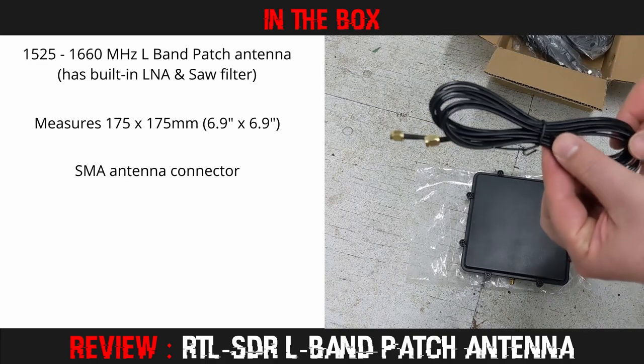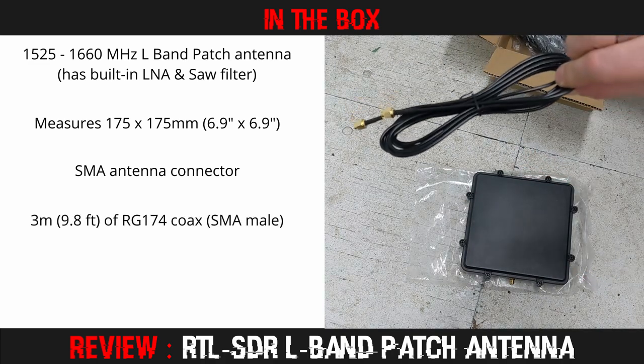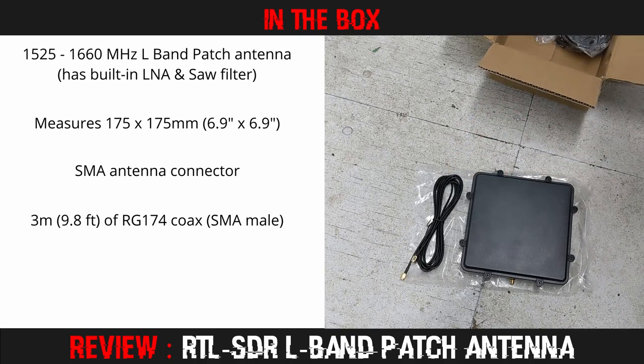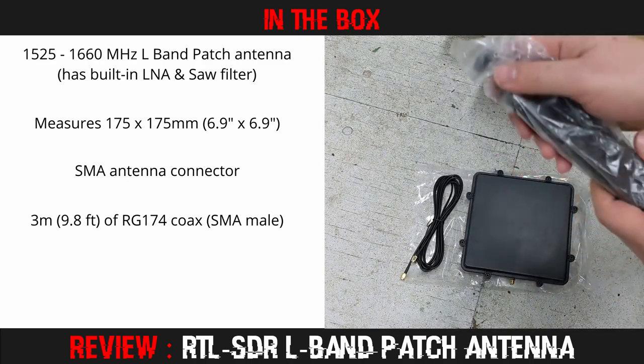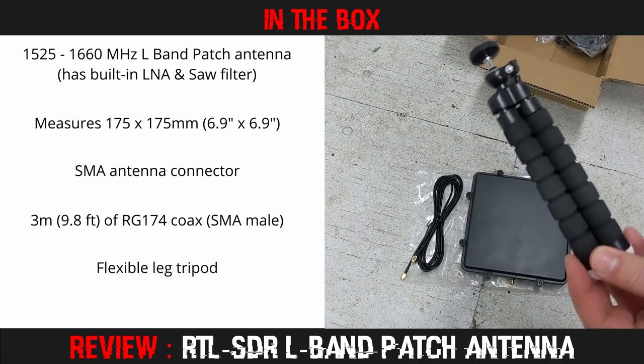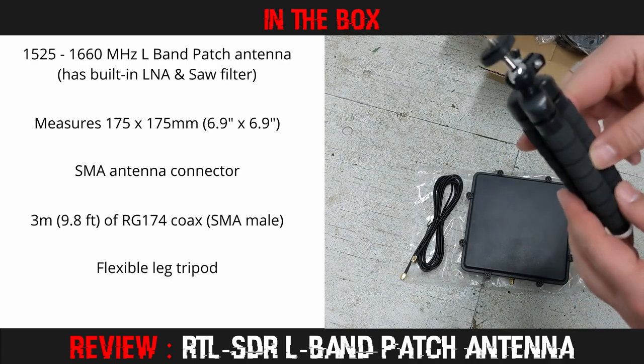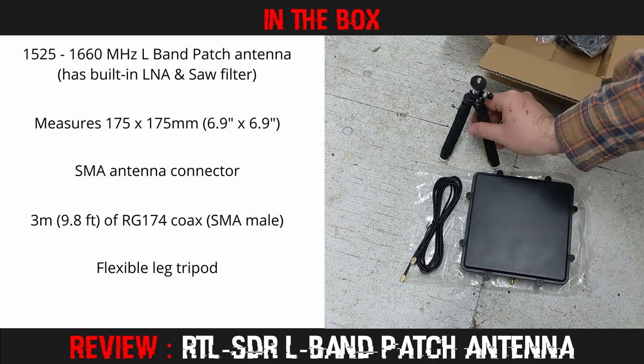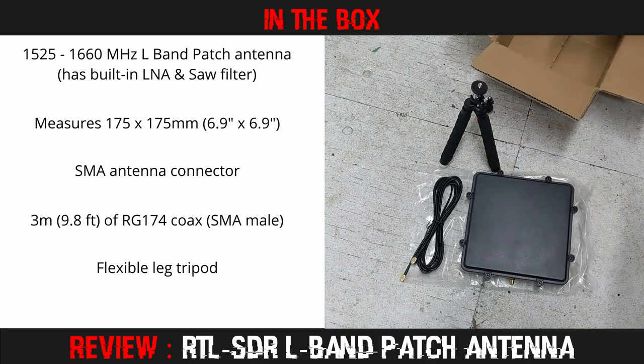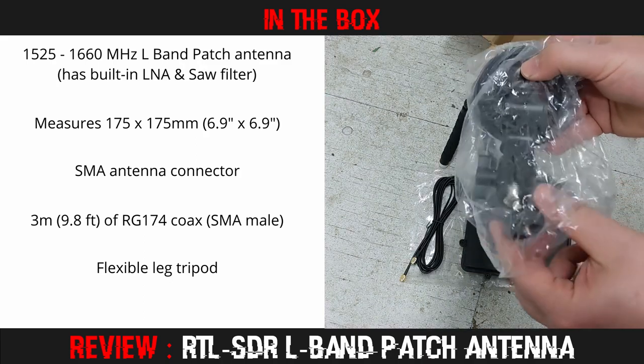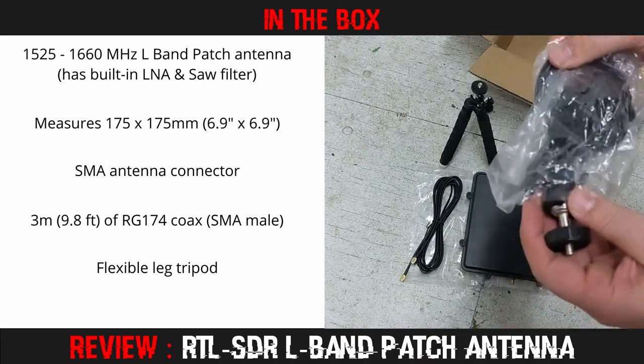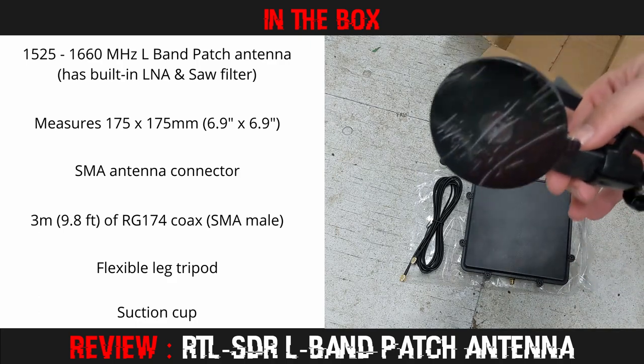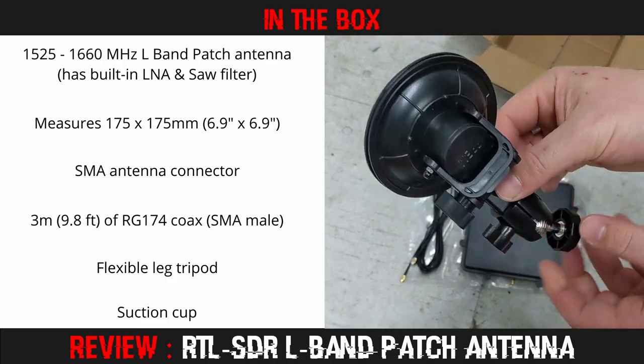Here we have an extension cable kit RG174. Here we have a tripod, and lastly we have a suction cup for mounting this thing on glass, on windows.